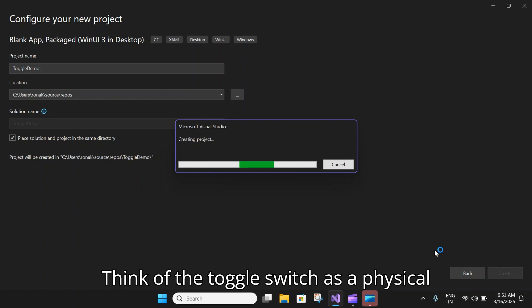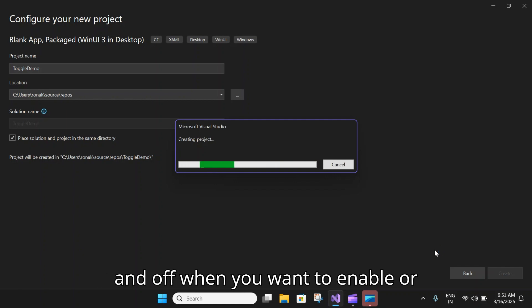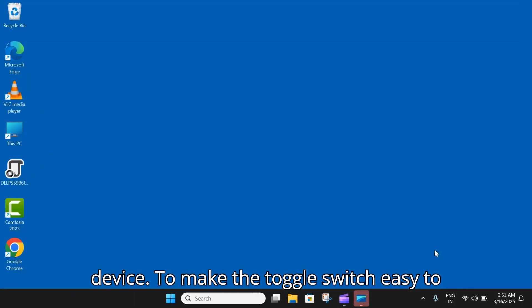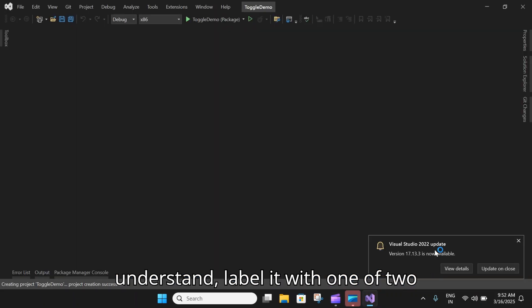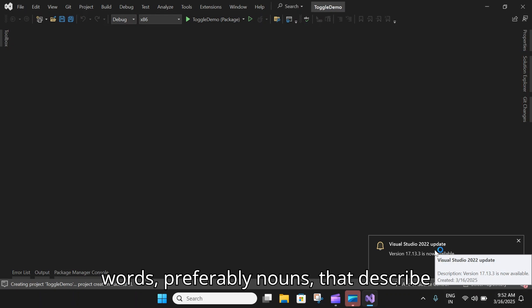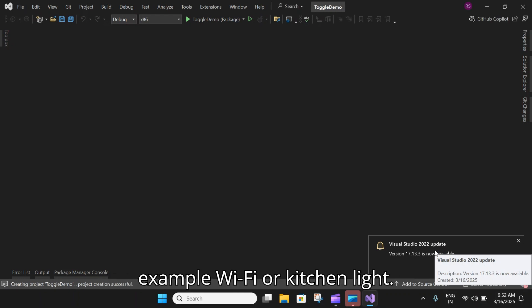To make the toggle switch easy to understand, label it with one of two words, preferably nouns, that describe the functionality it controls. For example, WiFi or Kitchen Light.